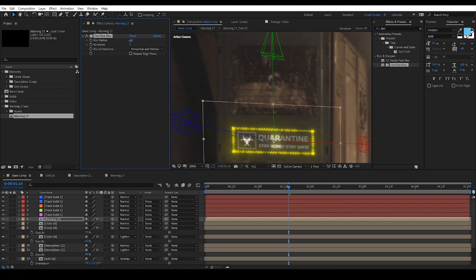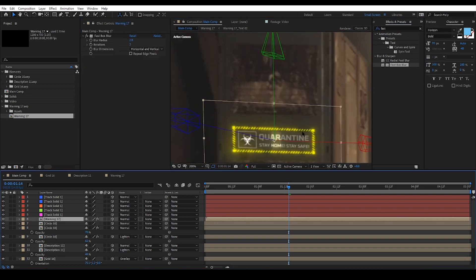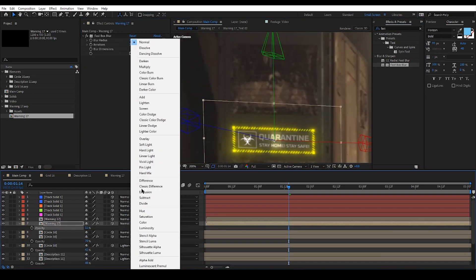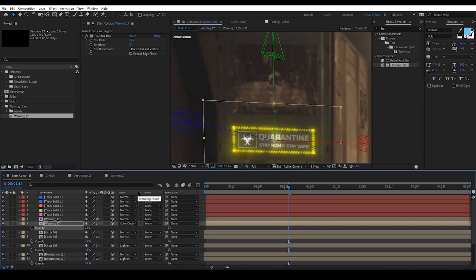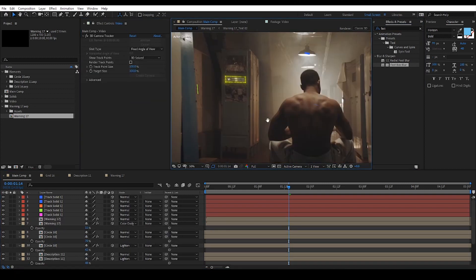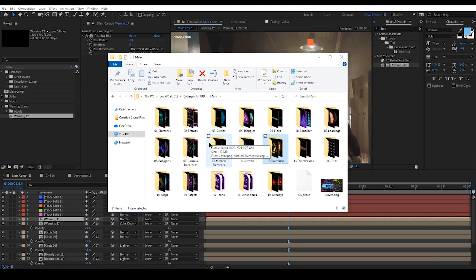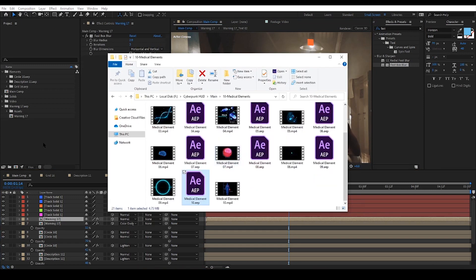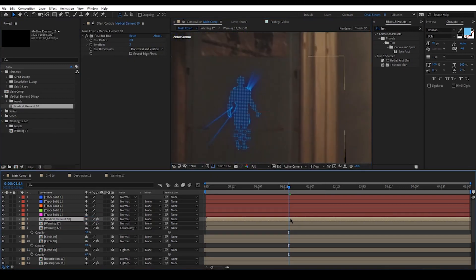That's a big part of this element pack, making the work easy and intuitive. I'm just gonna add different elements and fit them into the scene.